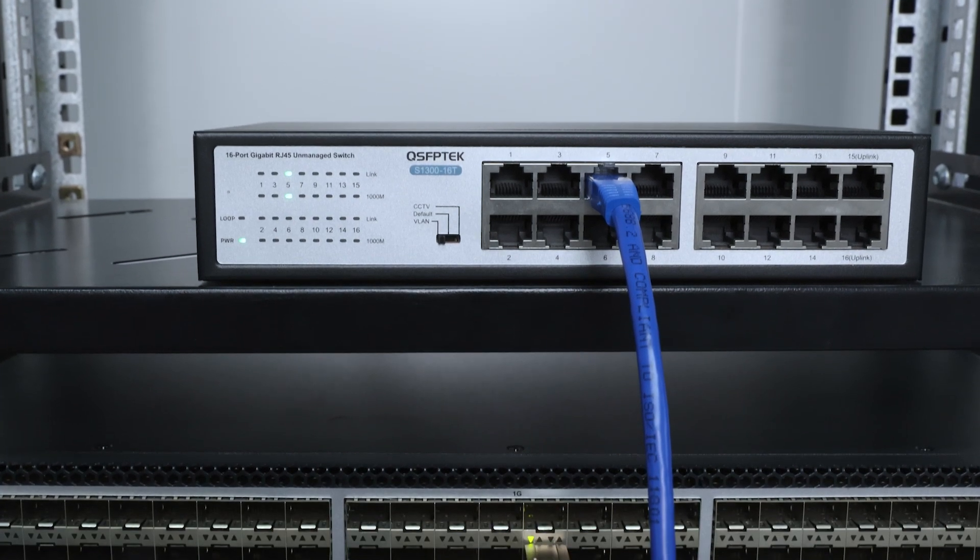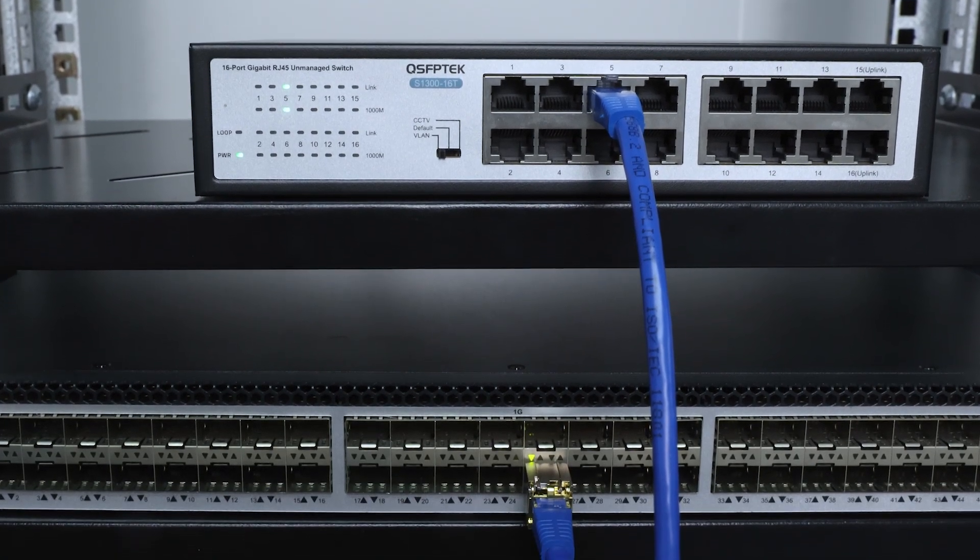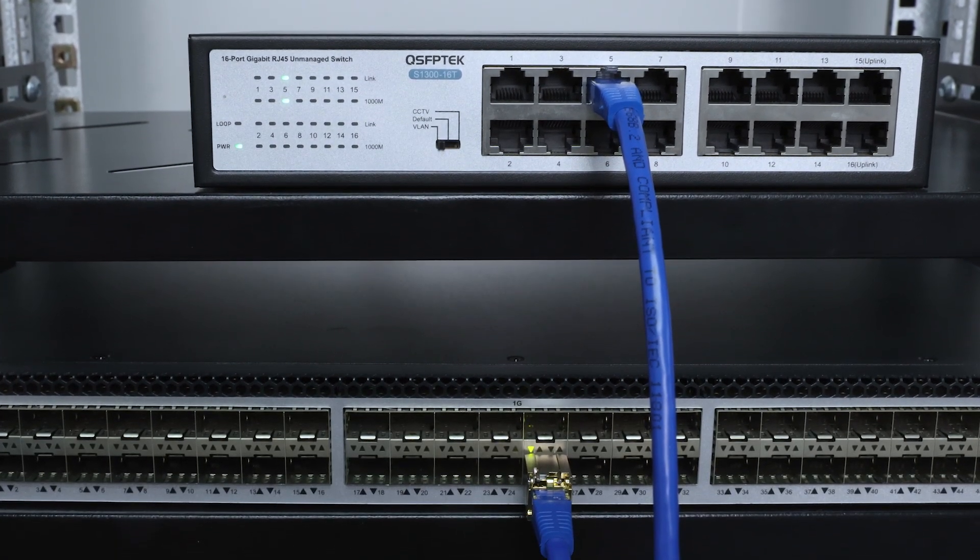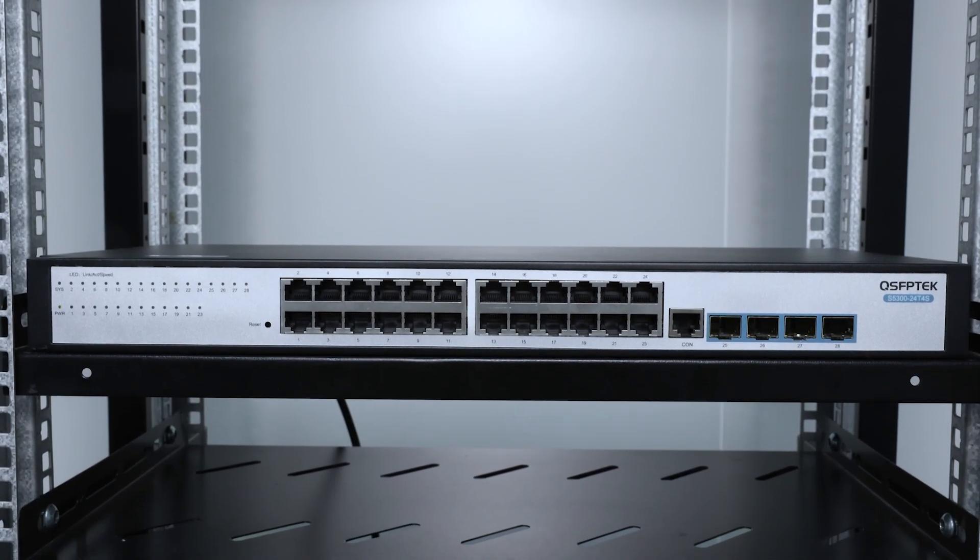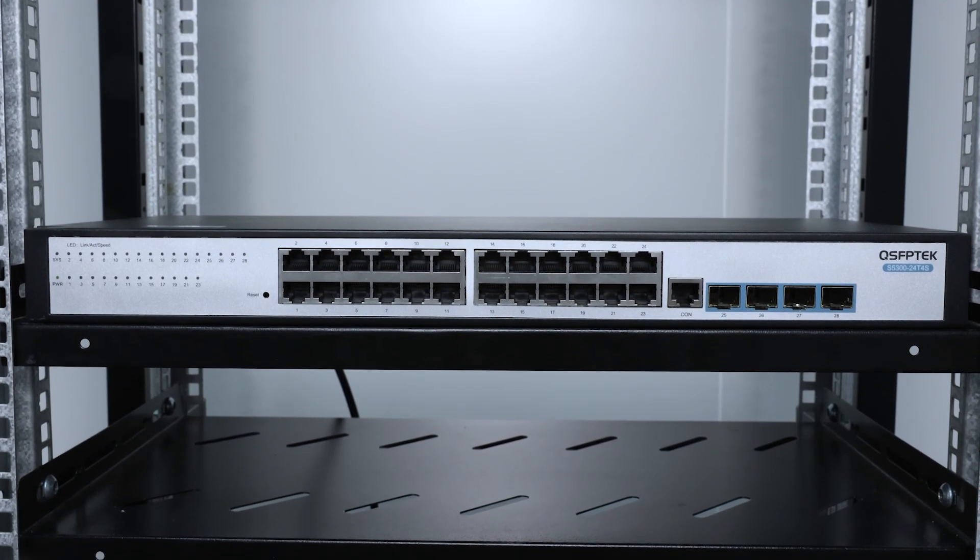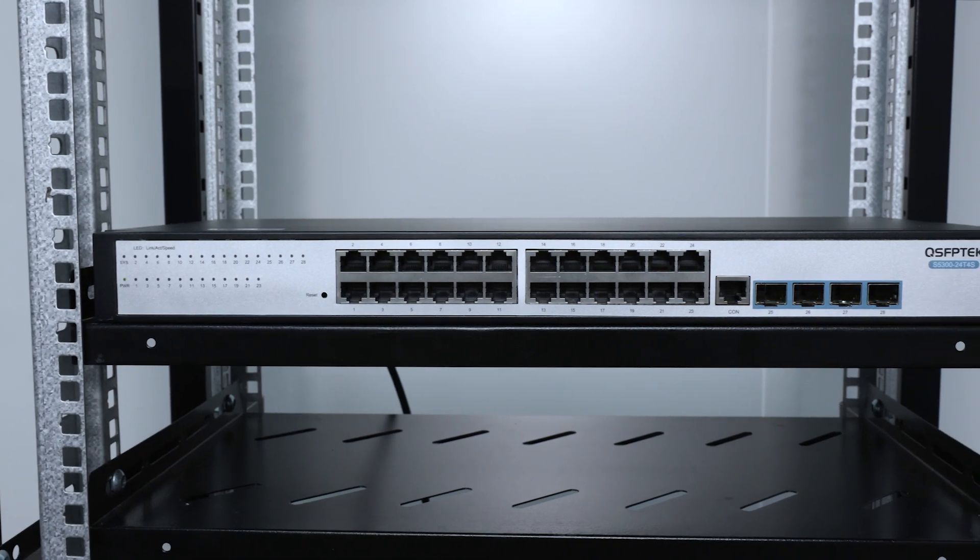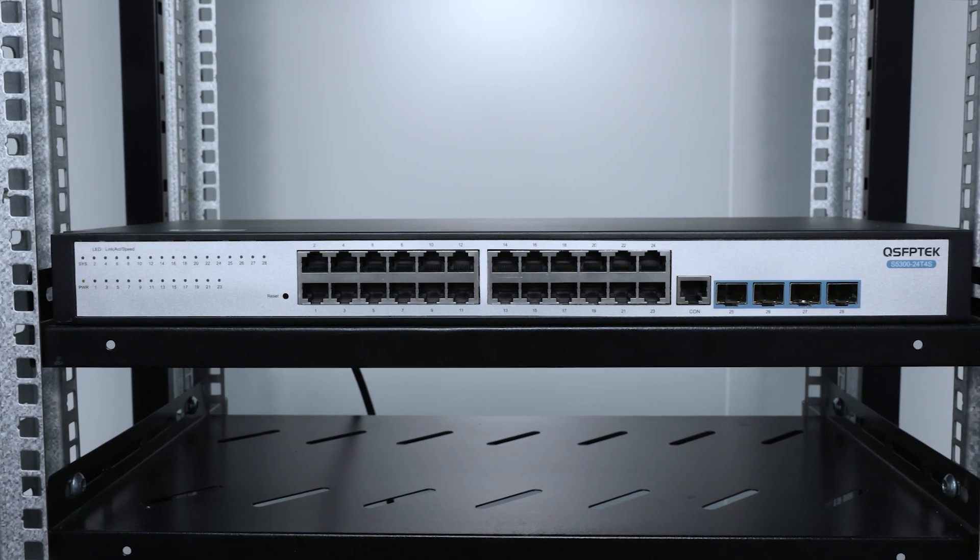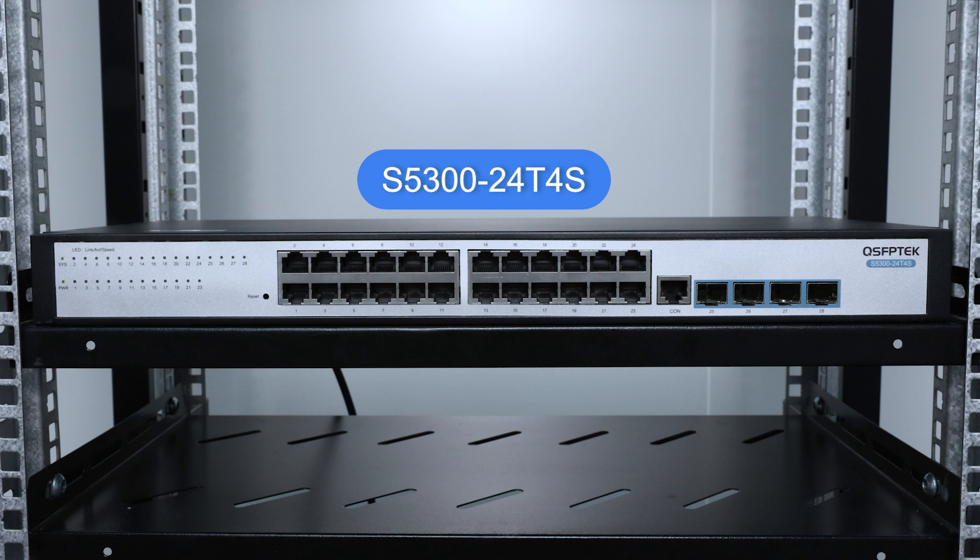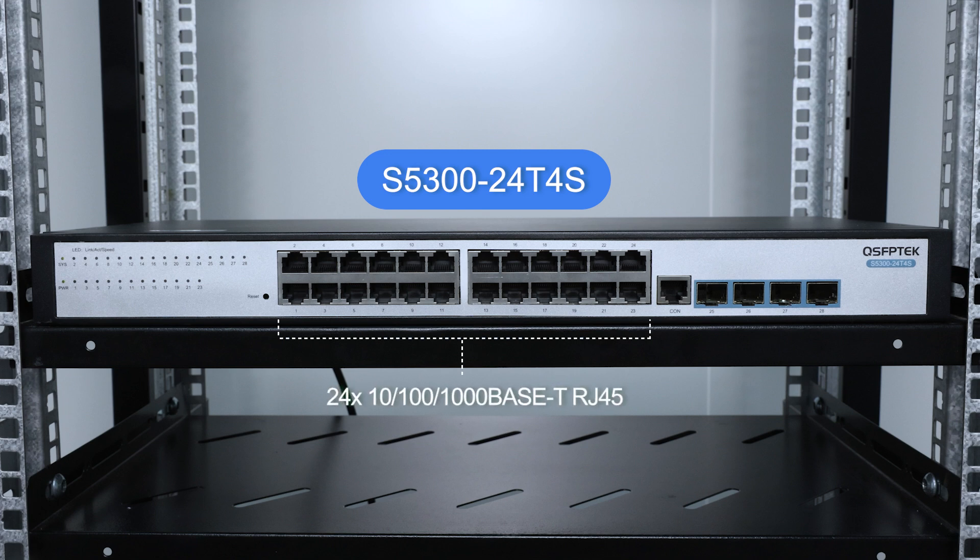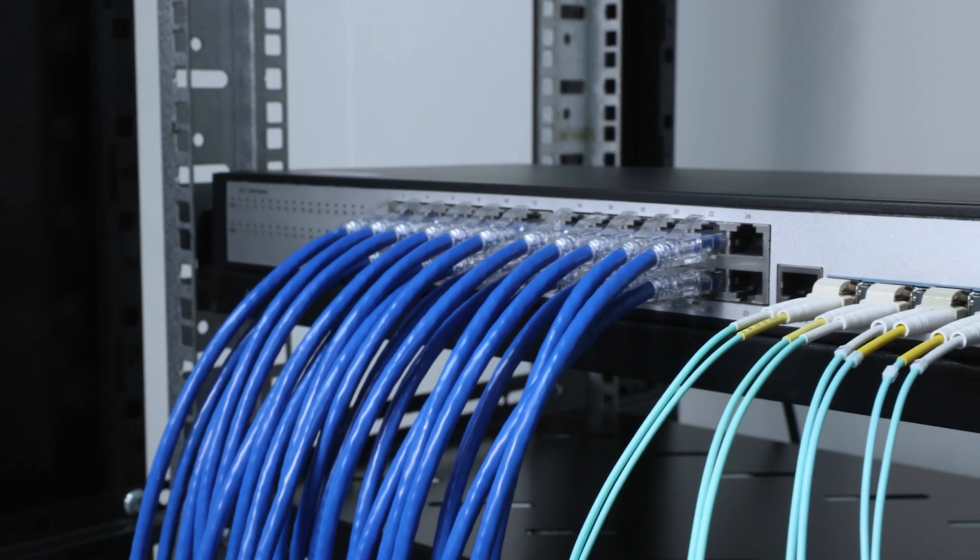If you need both RJ45 ports and SFP ports, we recommend combo port switches that offer both types, such as this 24-port managed switch, which comes equipped with 24 1000BASE-T RJ45 ports and 4 1G SFP ports to meet your various needs.